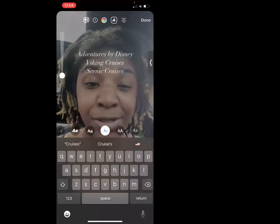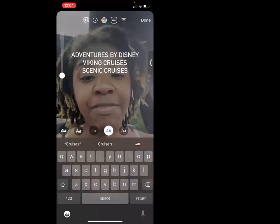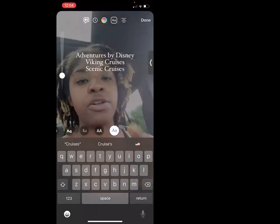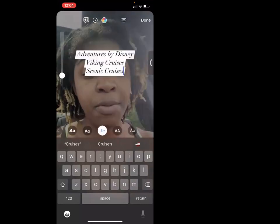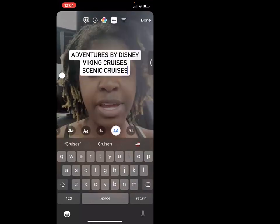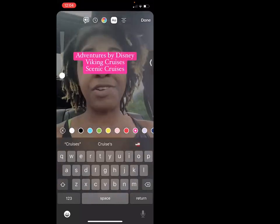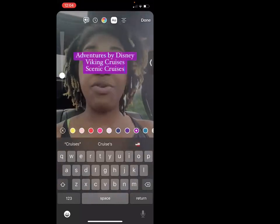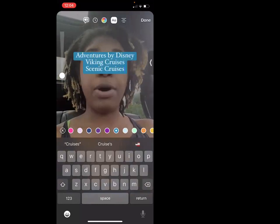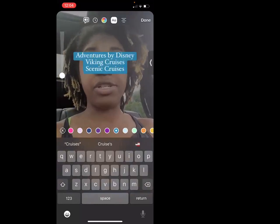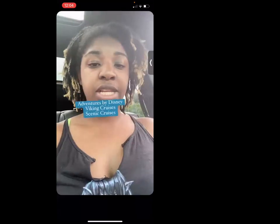One side note — you're going to be hearing yourself over and over while editing. It's just a funny thing — sometimes you'll hear your own voice repeated. You just get used to it as you work through the reel editor.